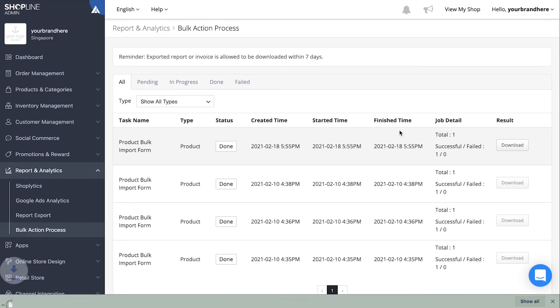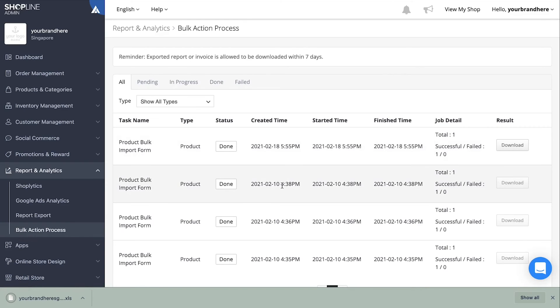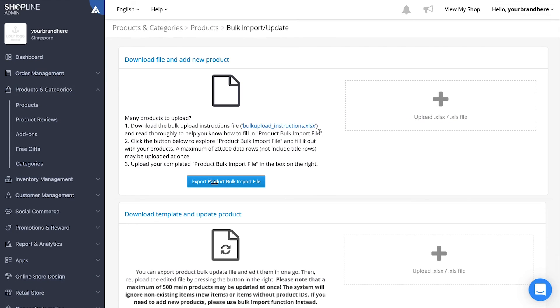To download the import file, click on the export product bulk import file. Simply click on the plus sign on the right to upload the import file.